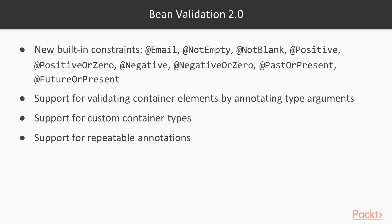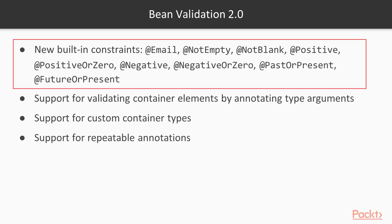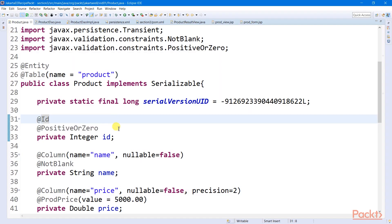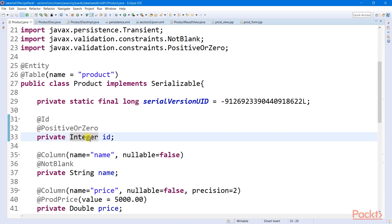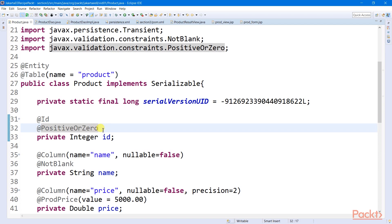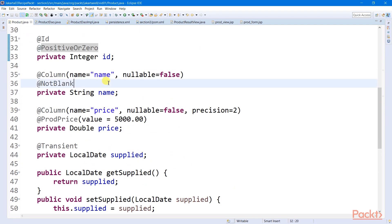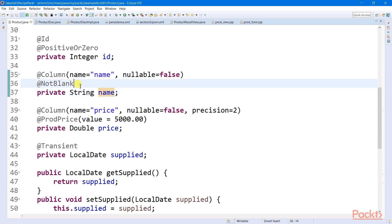To apply bean validation to our entities, we can now assign a repeatable built-in or custom constraint annotation to some of its properties. If I want my product ID to be non-negative, I can apply this positive or zero validation rule. Or if I want my user to add non-empty product names, I can assign this not-blank validation rule.